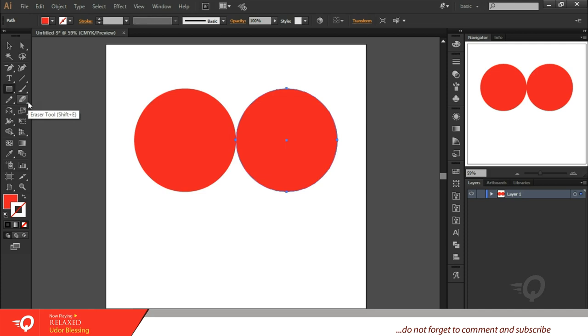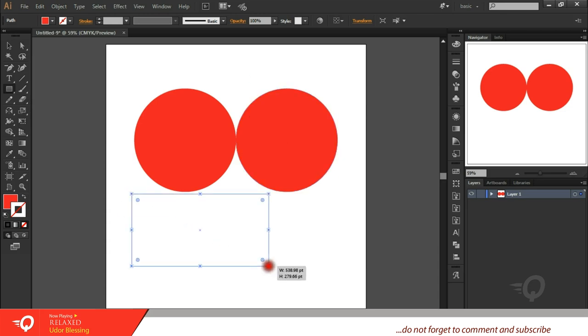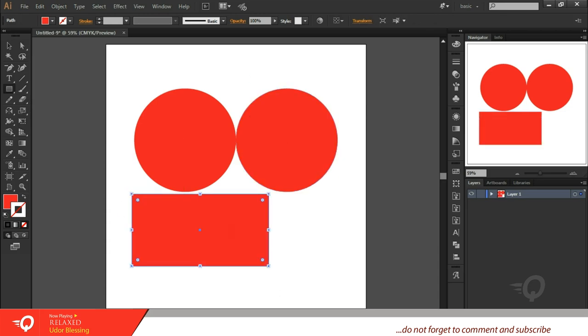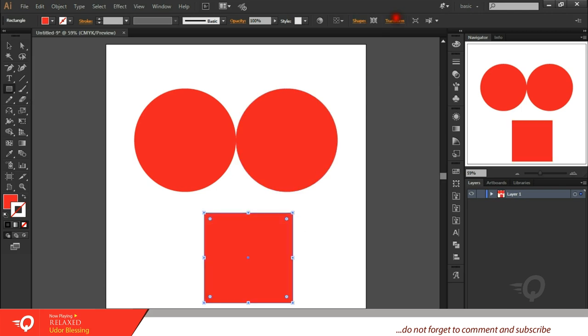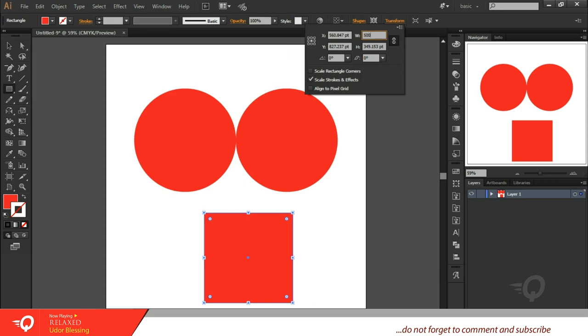Let's take the rectangle tool or a square, technically a square. Click on shift and drag. Let's make this square 500. That's looking good.